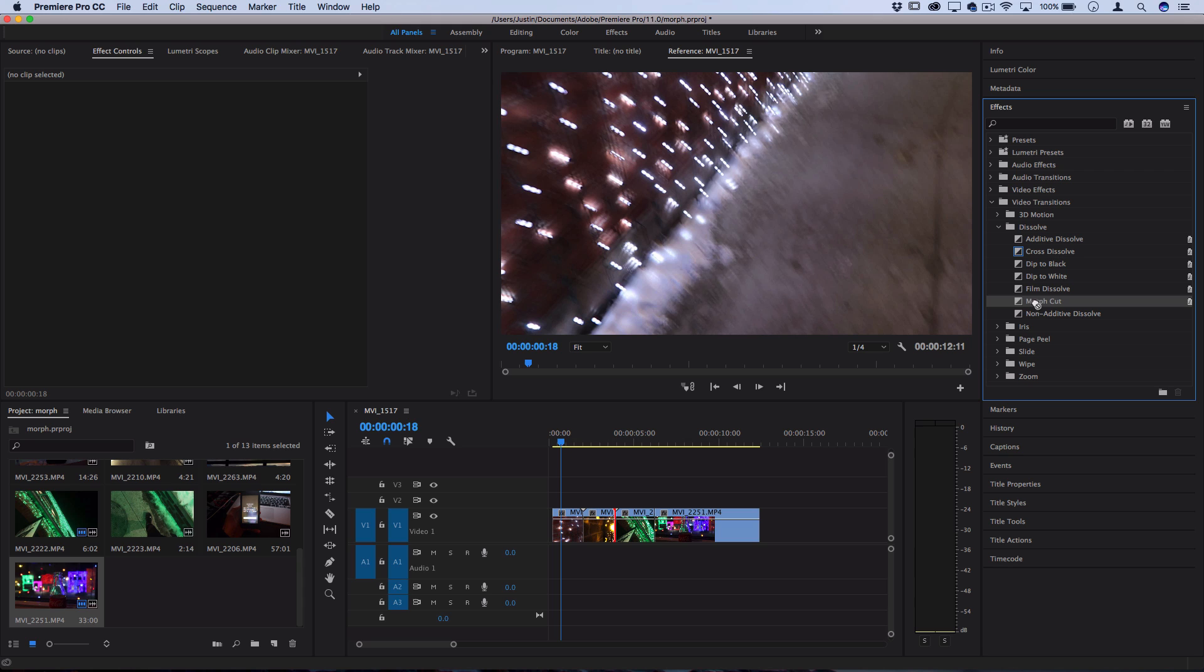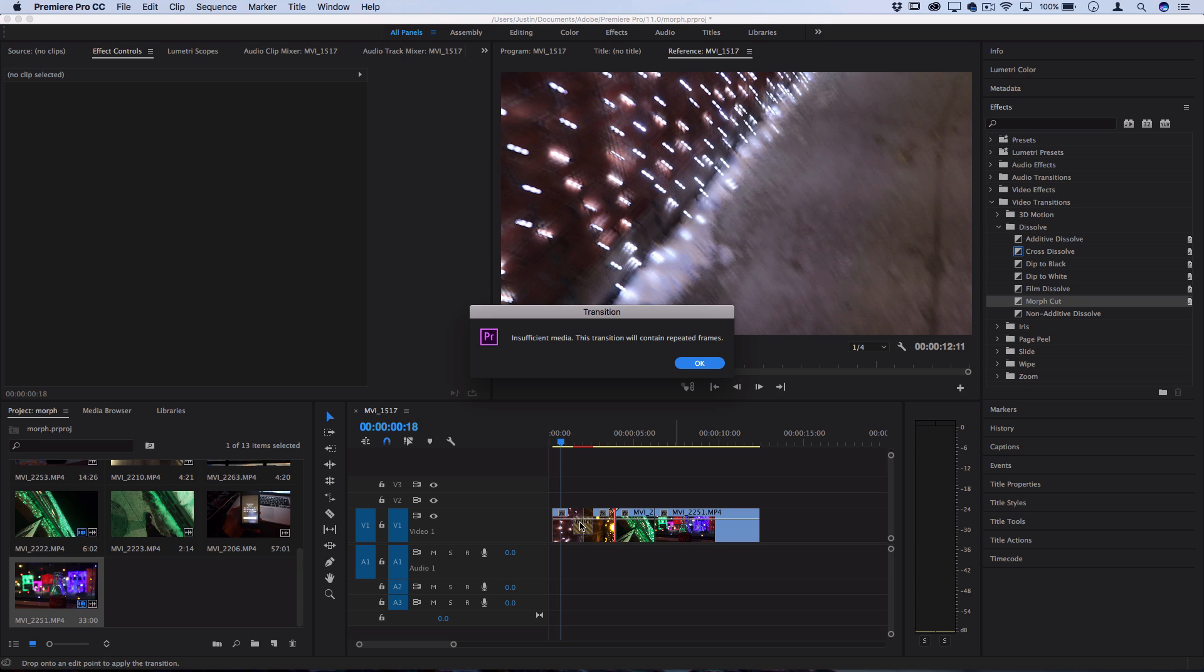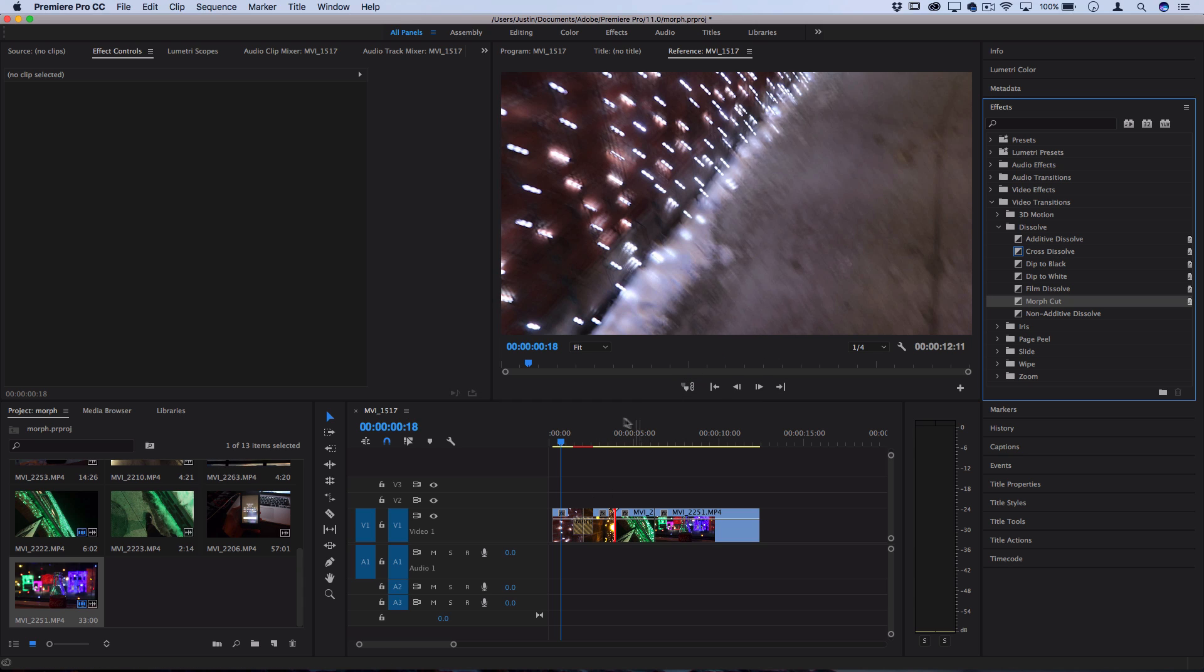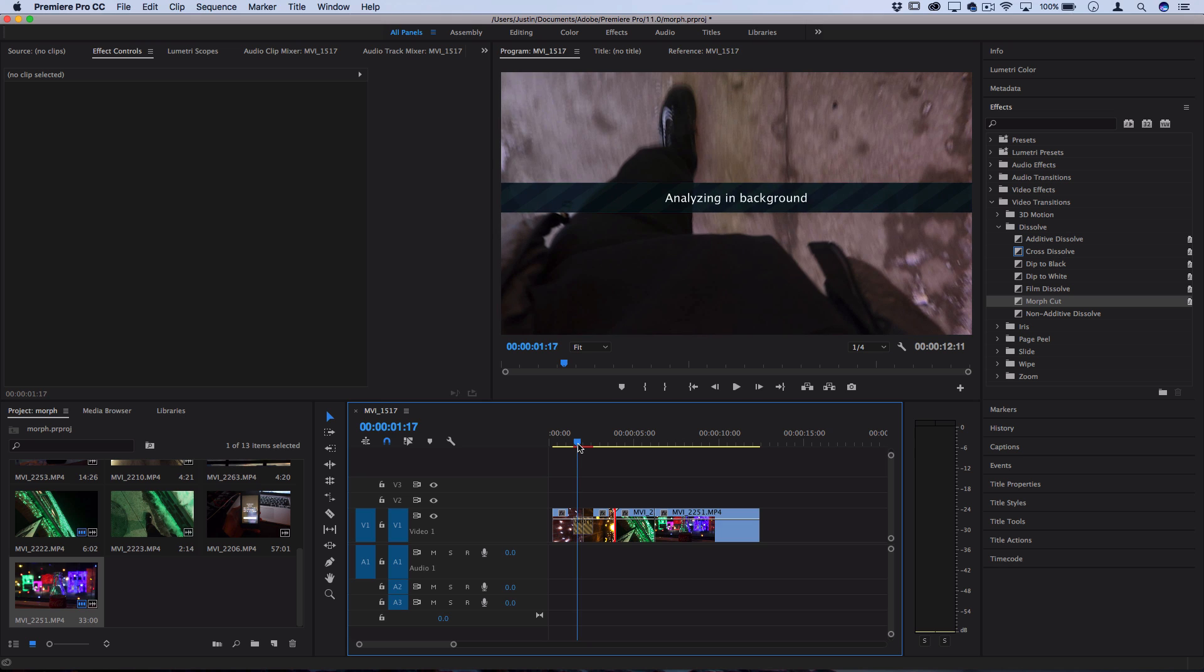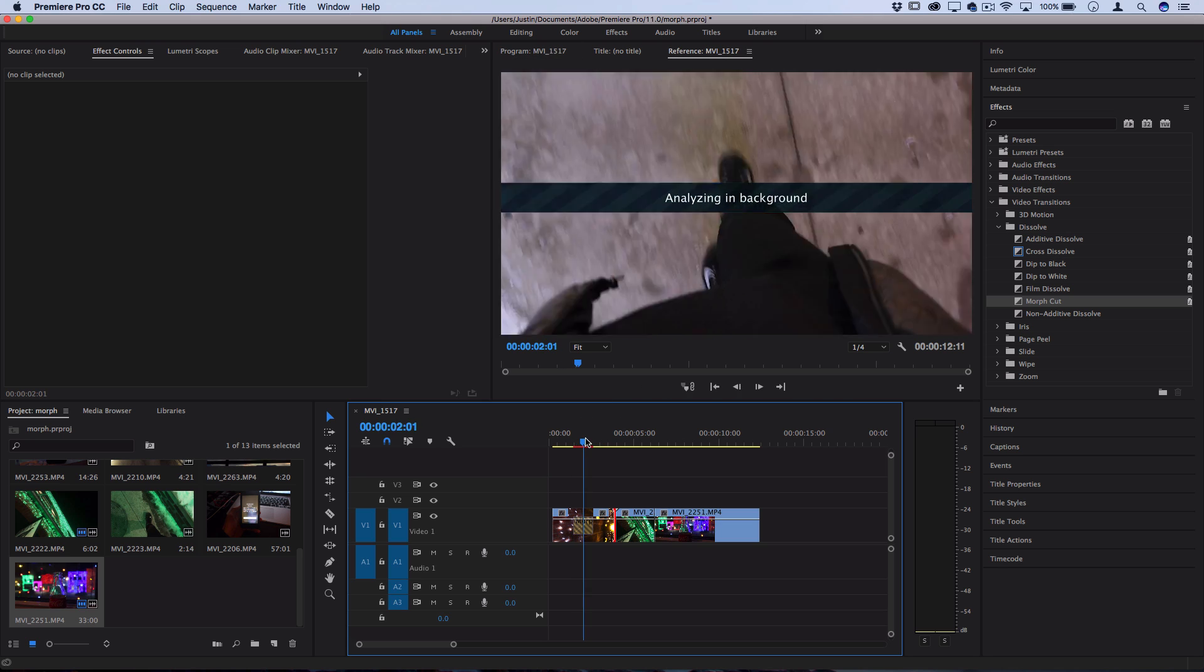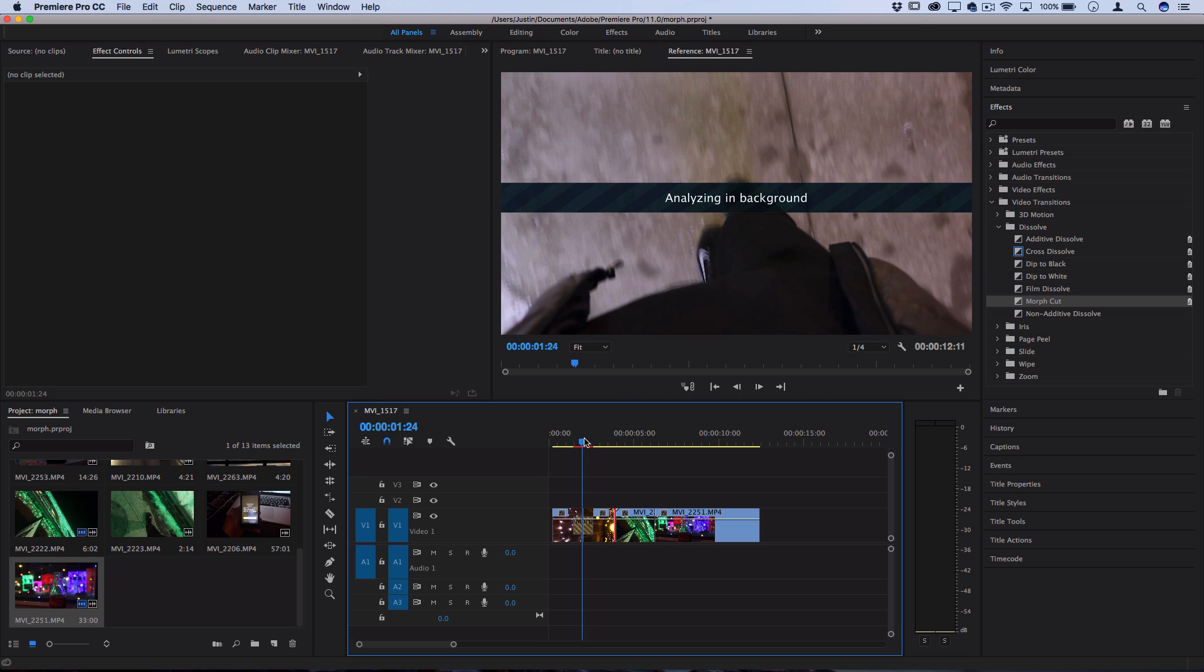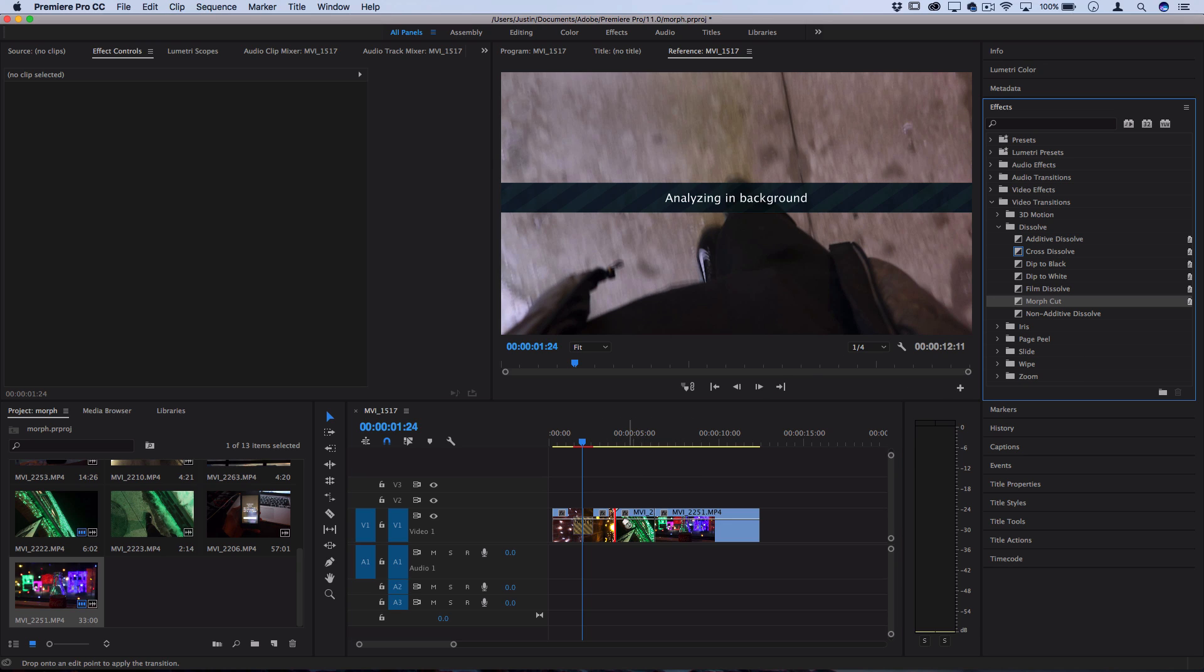If you click and drag the effect in between two clips, you should see that it'll start saying 'analyzing in background.' Now be patient because this actually might take a minute, maybe two minutes depending on how slow your computer is.